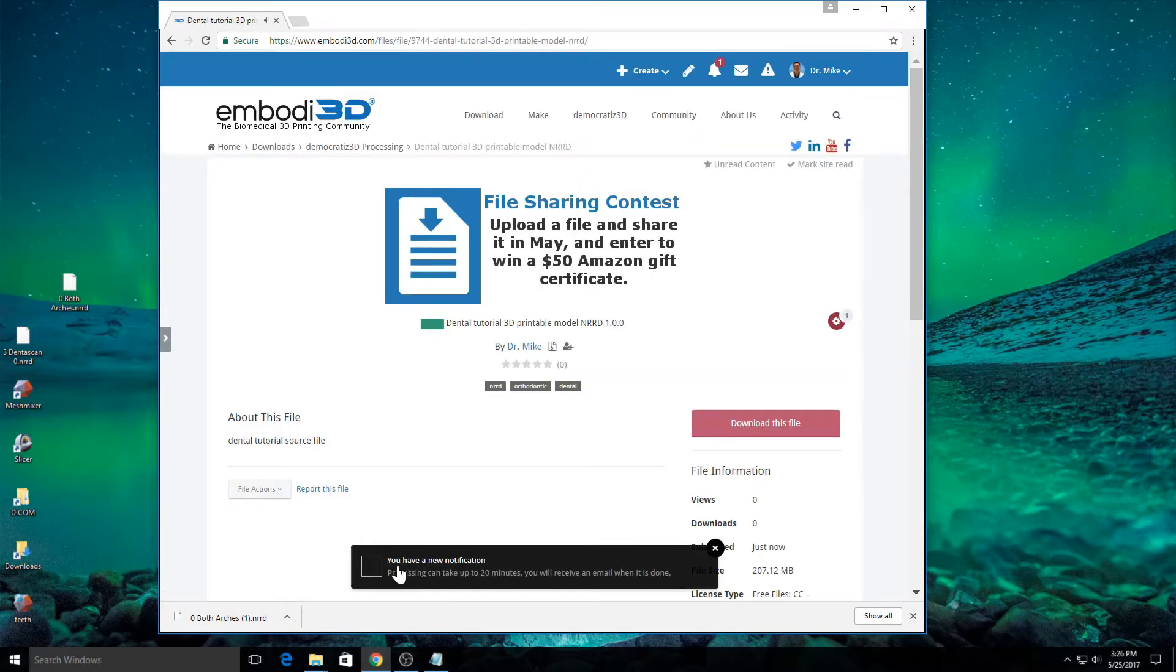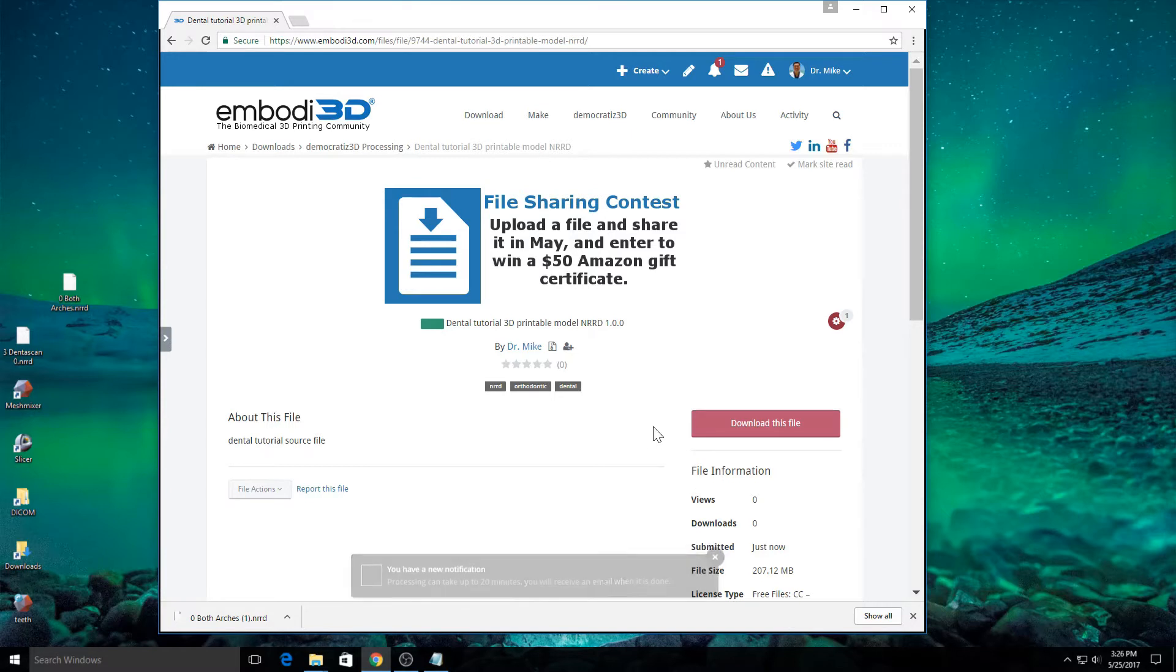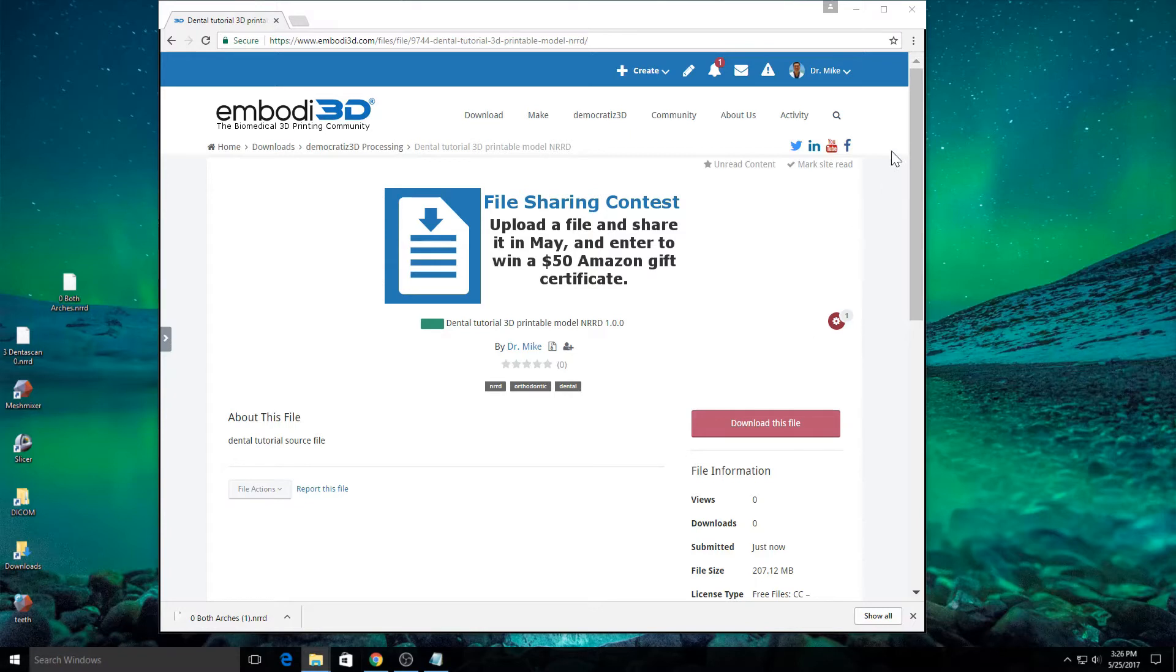The file is now 100% uploaded and I'm going to click save and submit. And it says I have a notification that the processing can take up to 20 minutes and I'll receive an email when it's done. That's great.